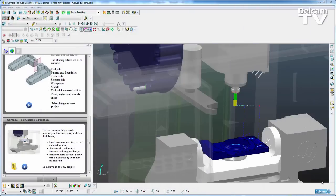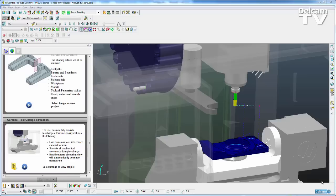This example looks at carousel tool change simulation. This is increasing the accuracy of our simulations by showing the tool changes, whether that's on a carousel style machine or a machine with multiple tool stations.